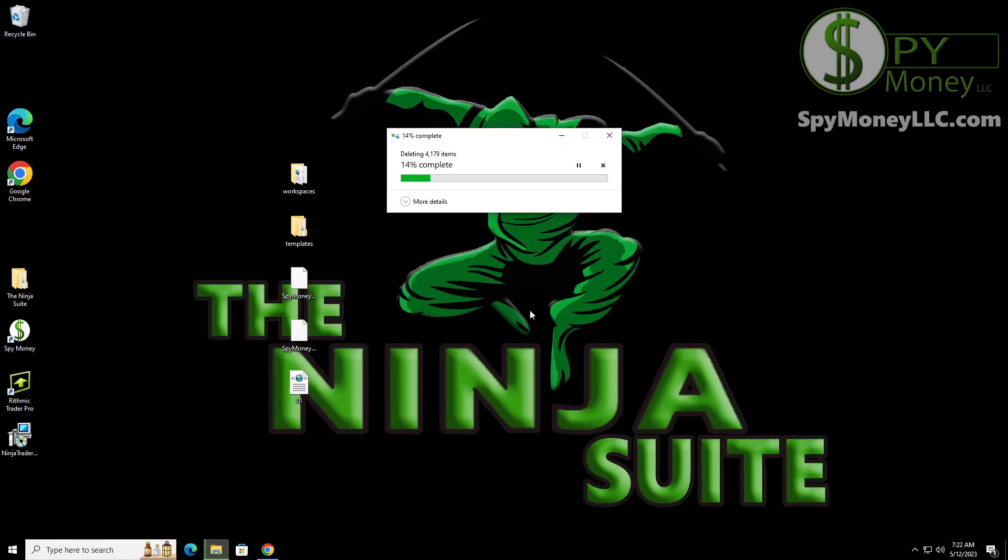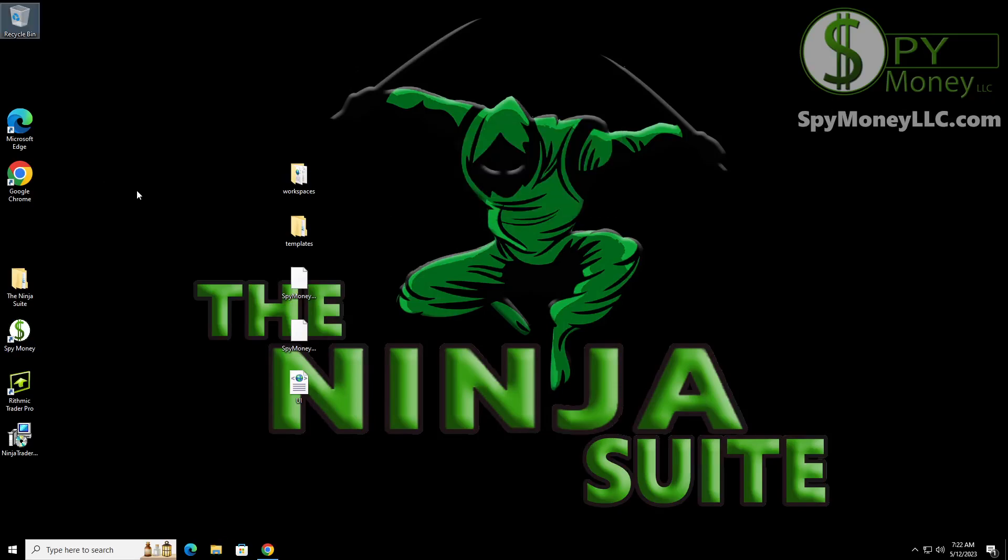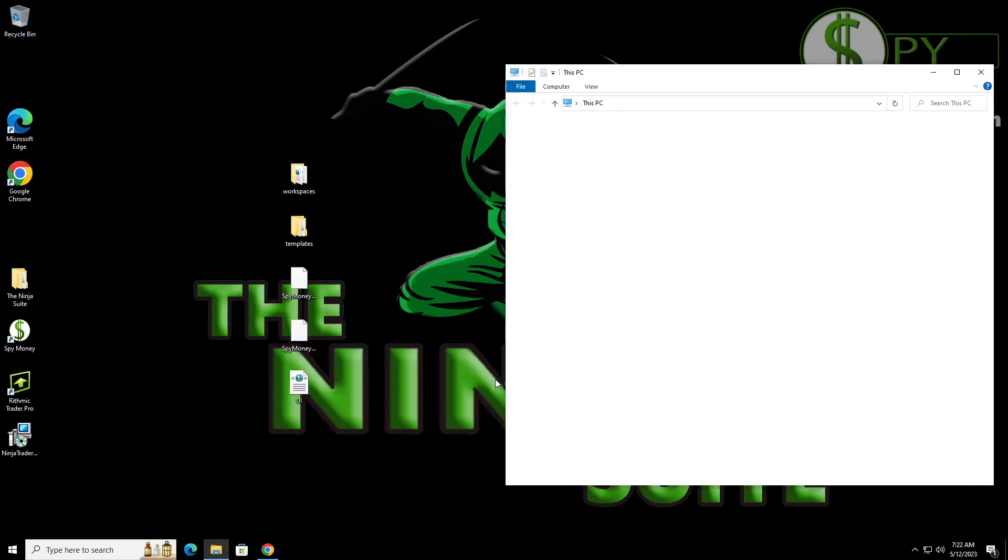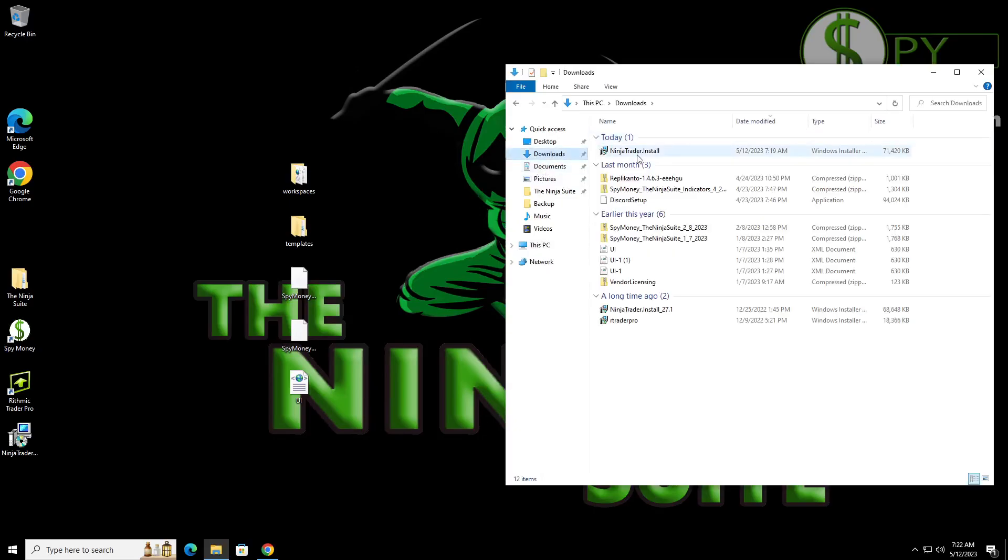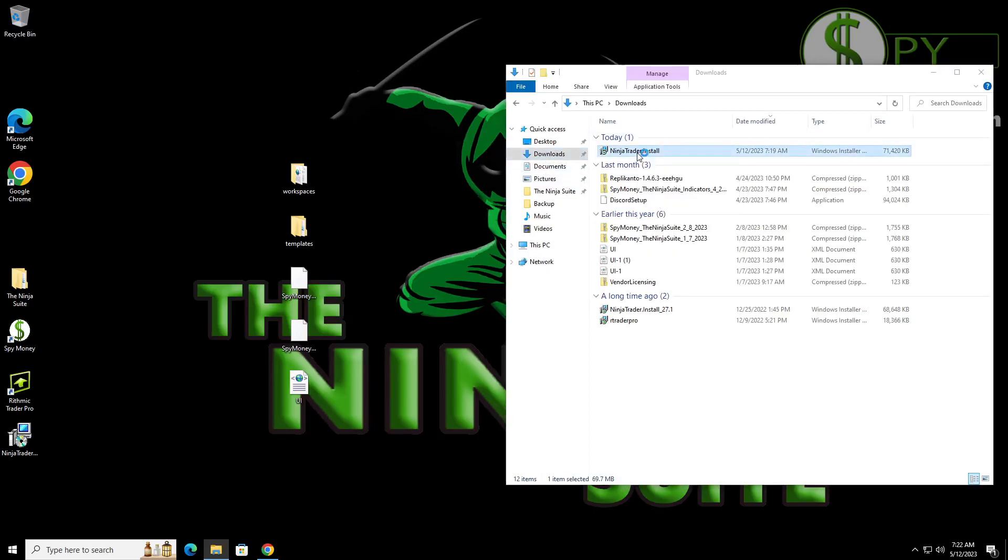Now, if you're not sure about how to do this, you don't want to lose anything, you can always make a copy and put it here on your desktop, but I recommend getting it completely off your system. So now that you've done that, you want to go back into your file folder and you want to go to your download where you downloaded NinjaTrader.